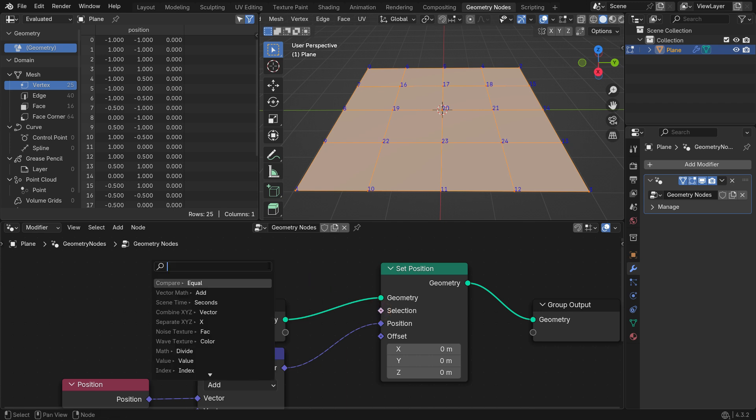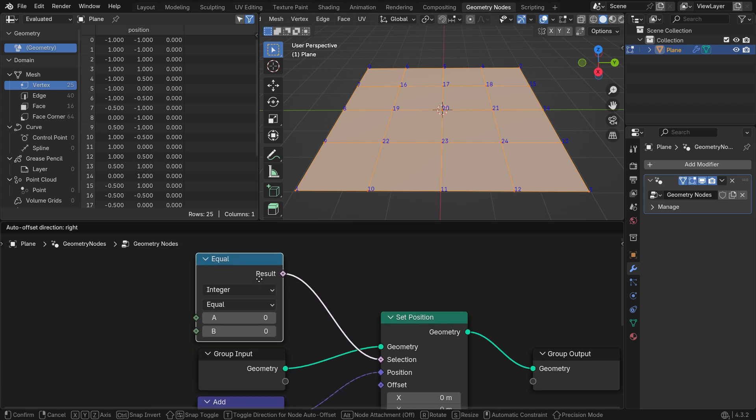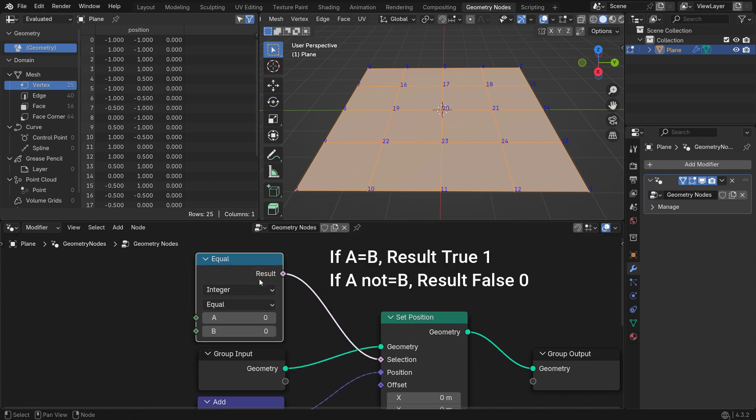Add an Equal Compare node. This node checks if two values are exactly the same, and outputs True, 1, or False, 0.